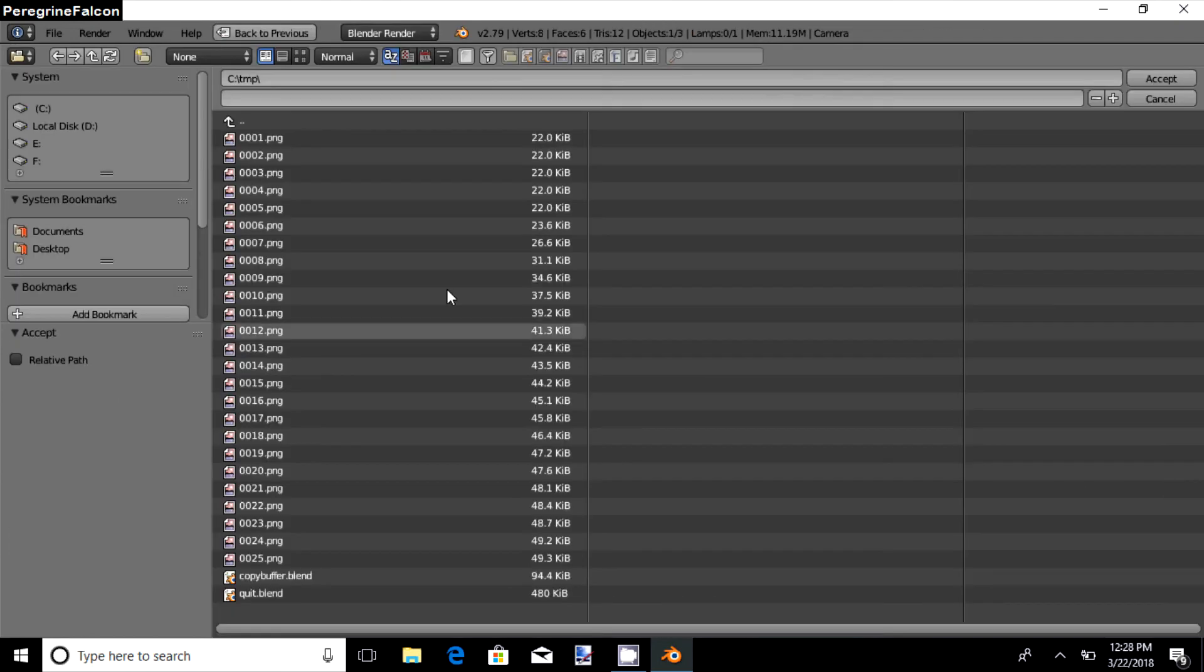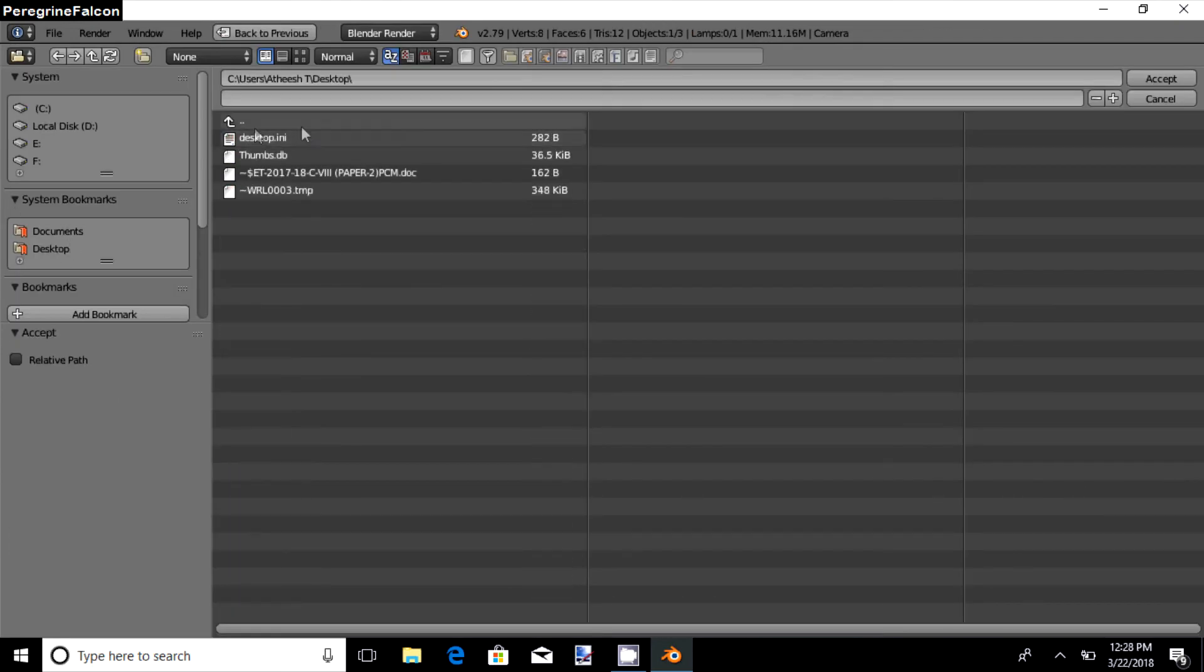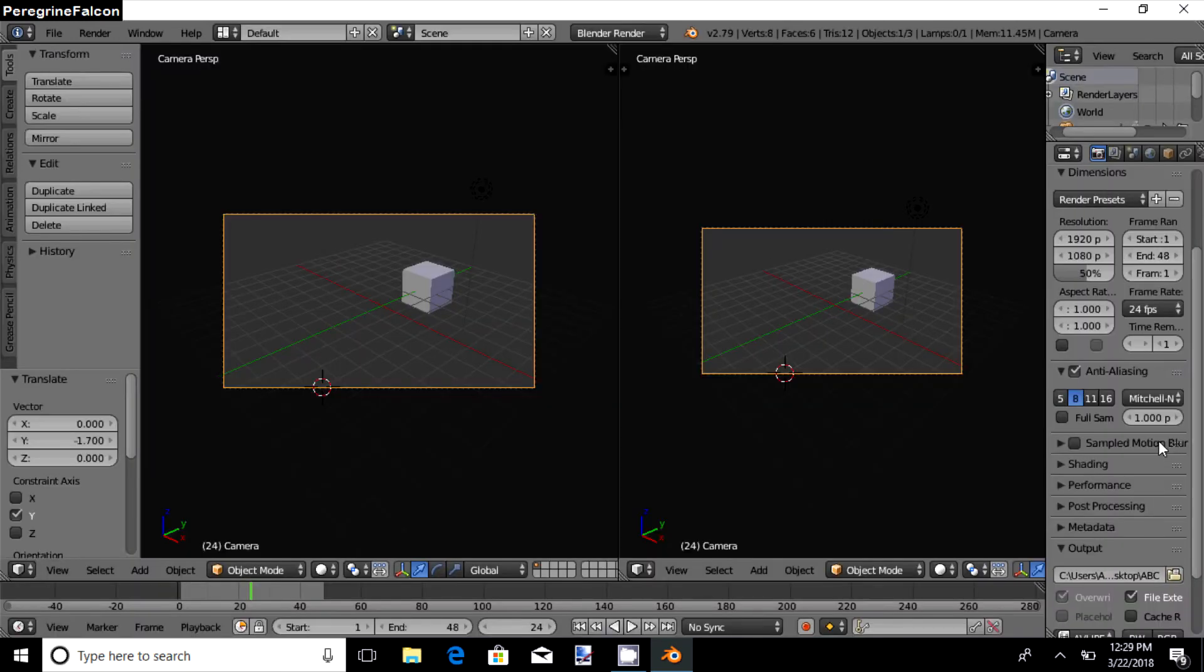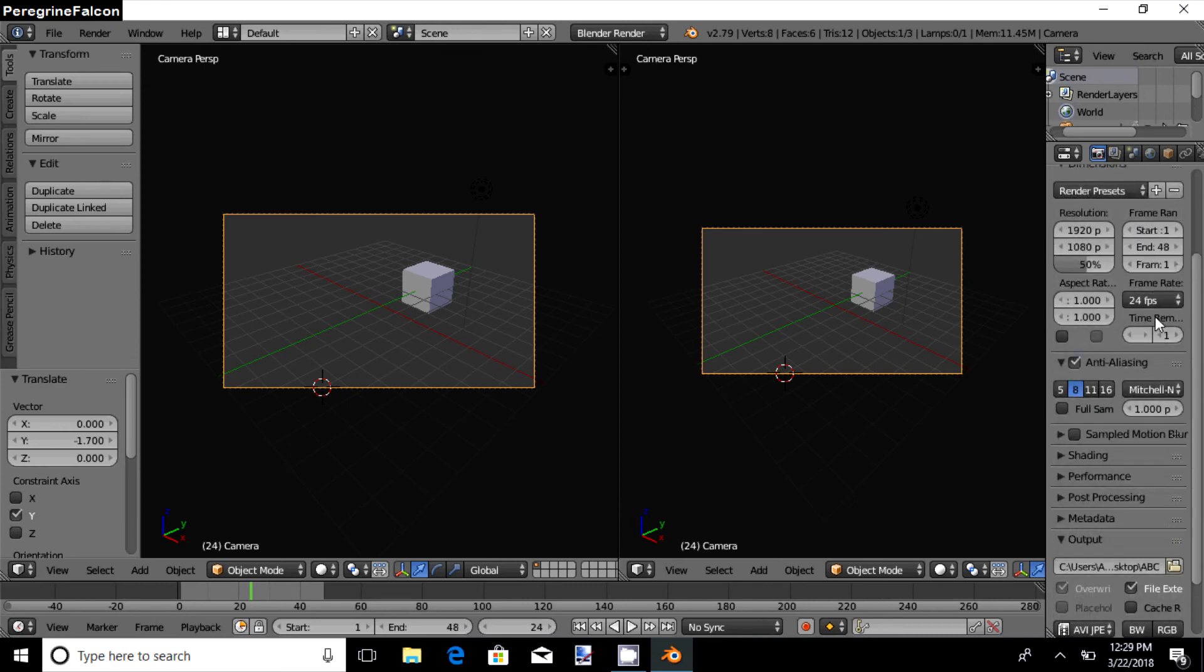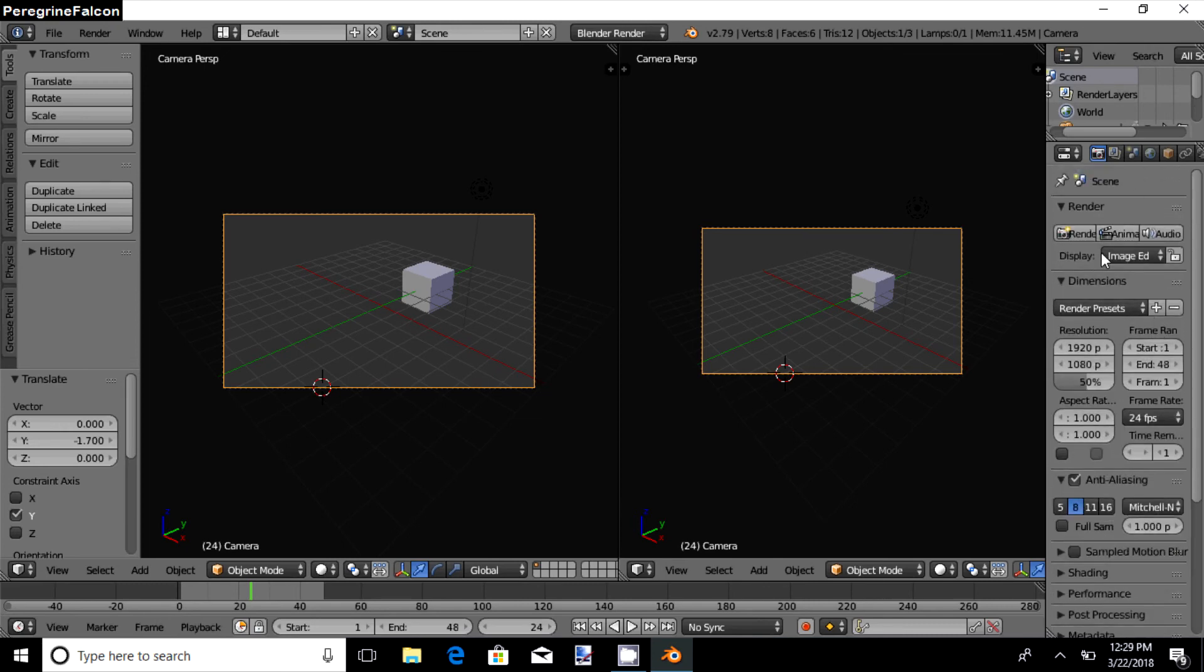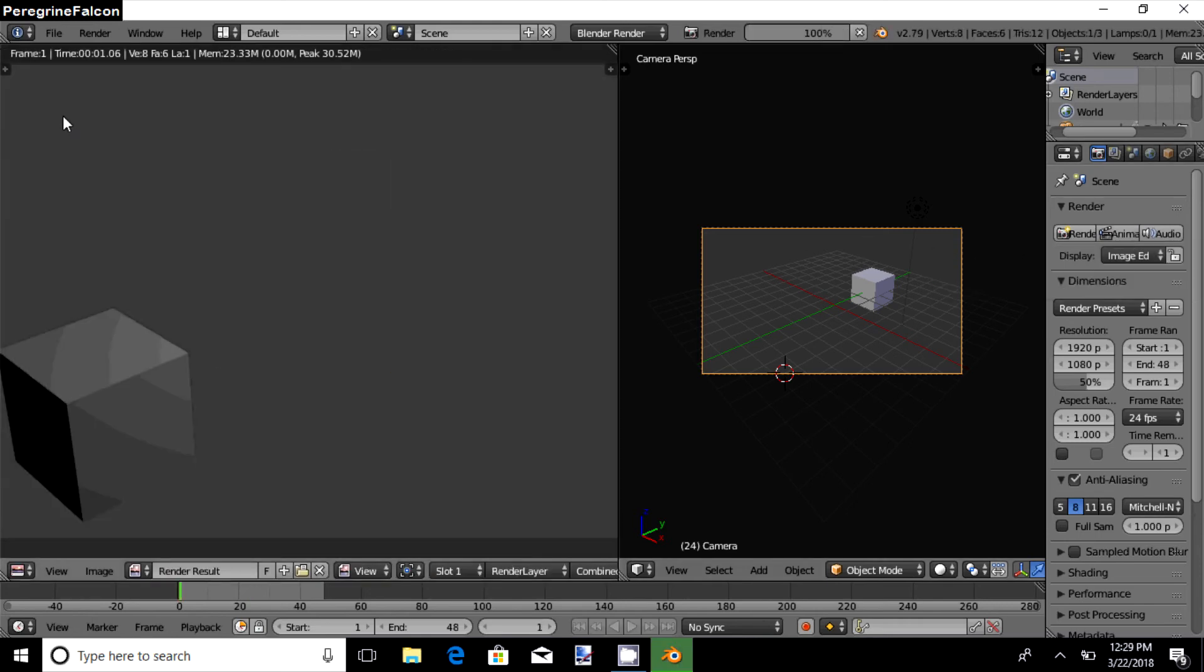Then you change it to whichever folder you may need. Then you type the file name over here. Then you may go to the top of the render panel over here, then select Animation to render it.